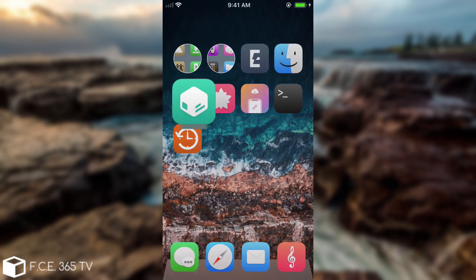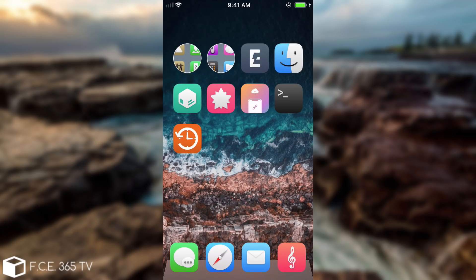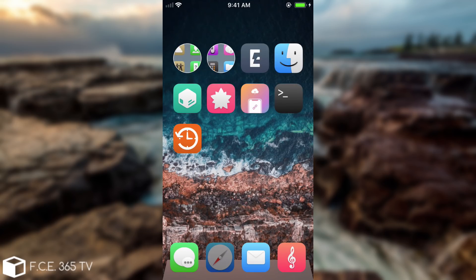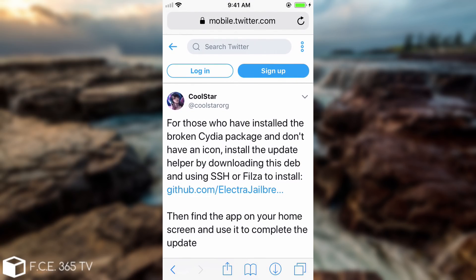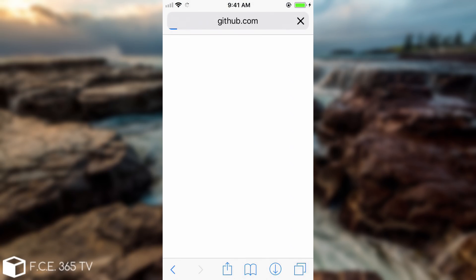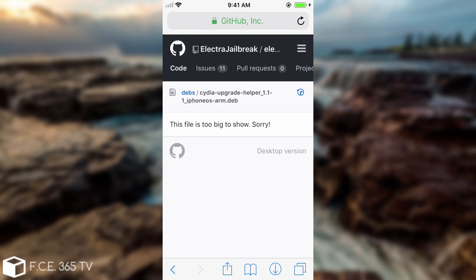Now if your Cydia did install and your upgrades actually installed successfully there is no point into doing that but anyways if you have the problems you're going to have to navigate here to Coolstar's tweet which I'm going to link in the description down below and he says in here that for those of you who have the broken Cydia package you have to install this via either SSH or Filza so you have to press the GitHub link in there and it's going to bring it to this page in here but it says that the file is too big.